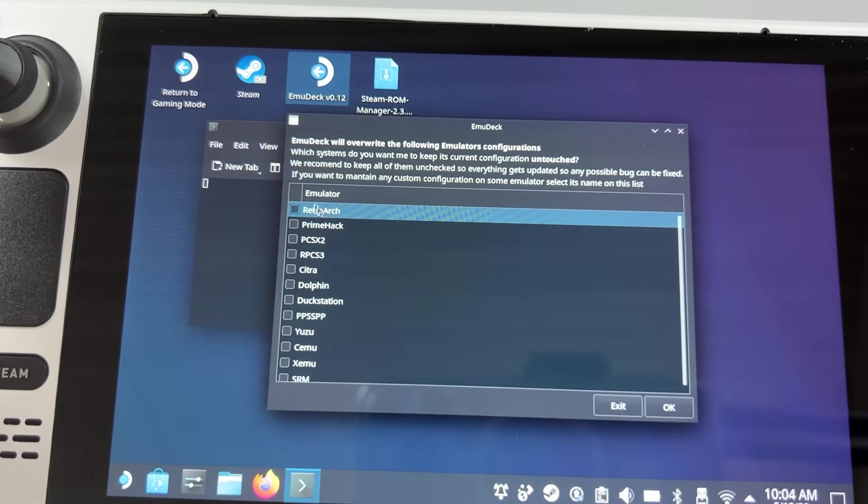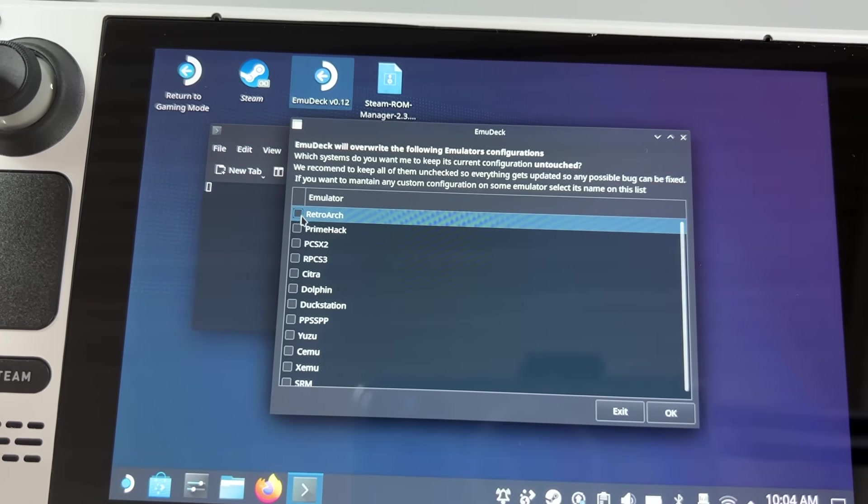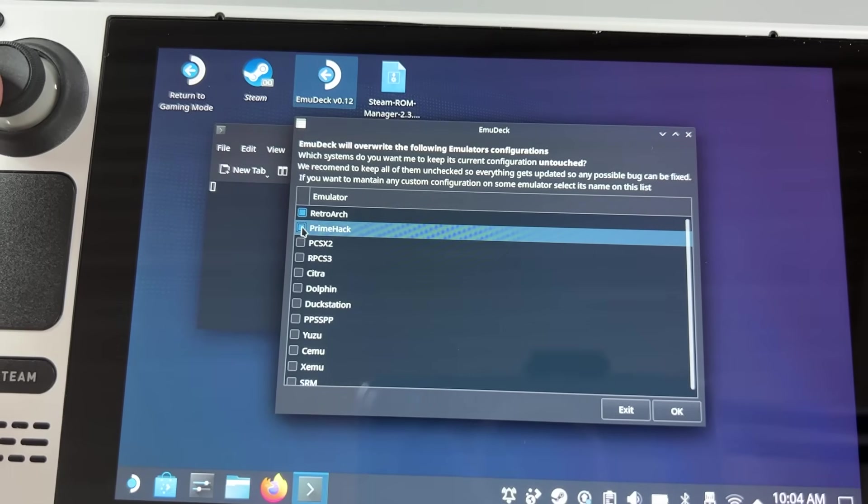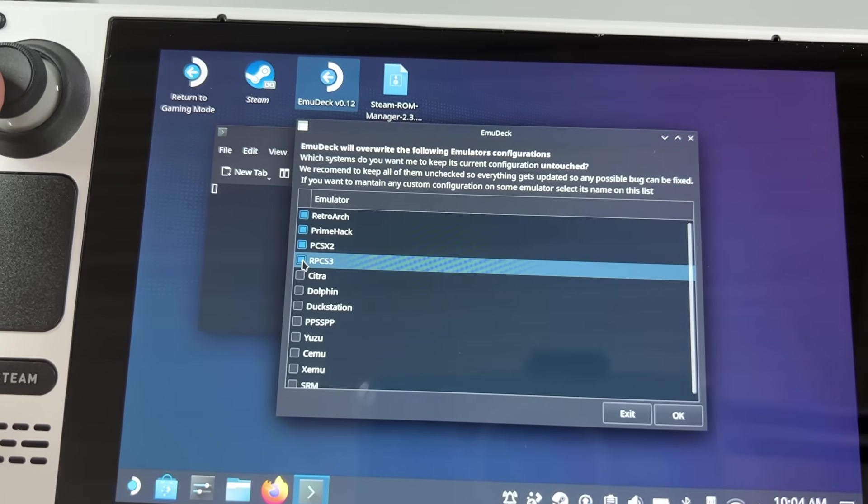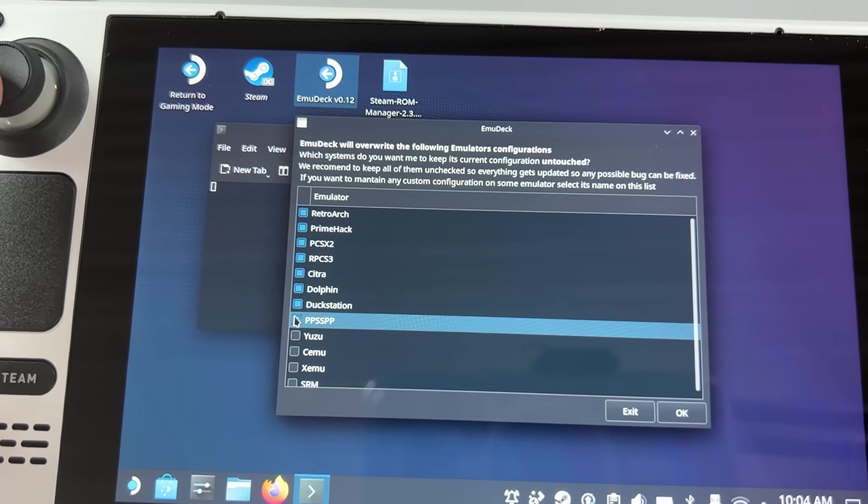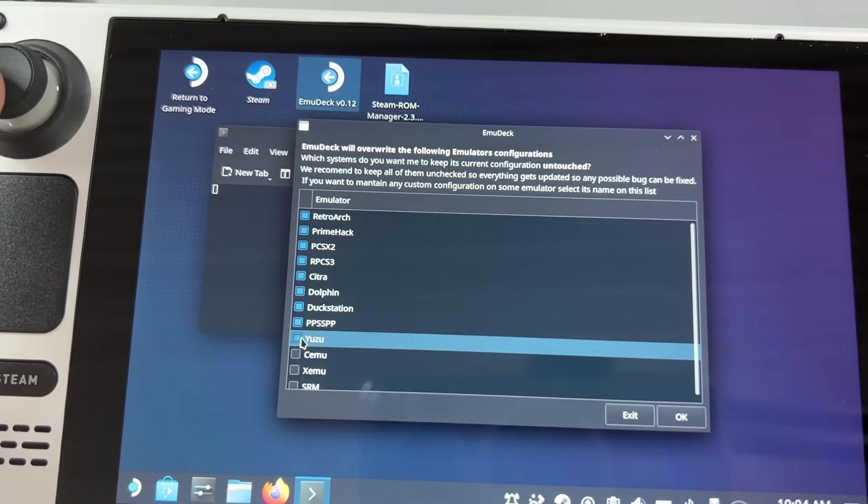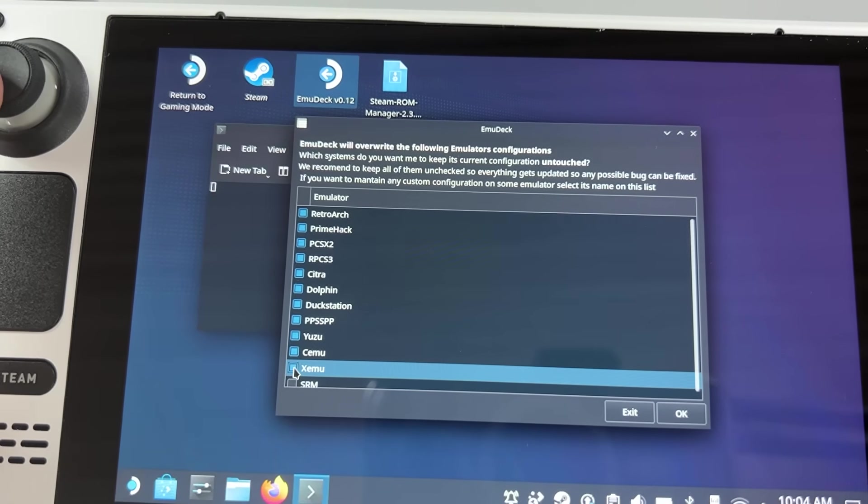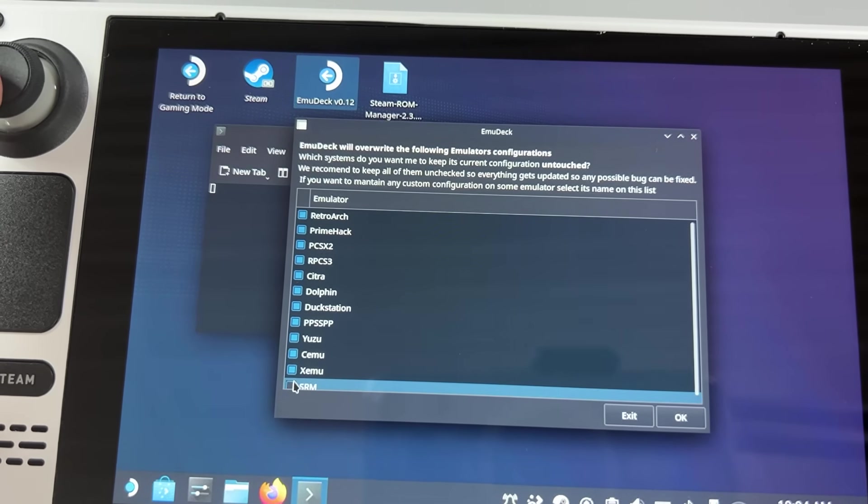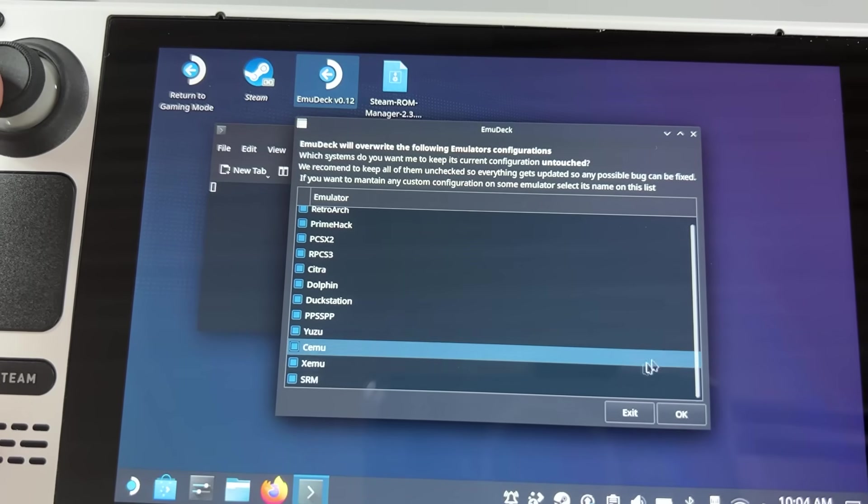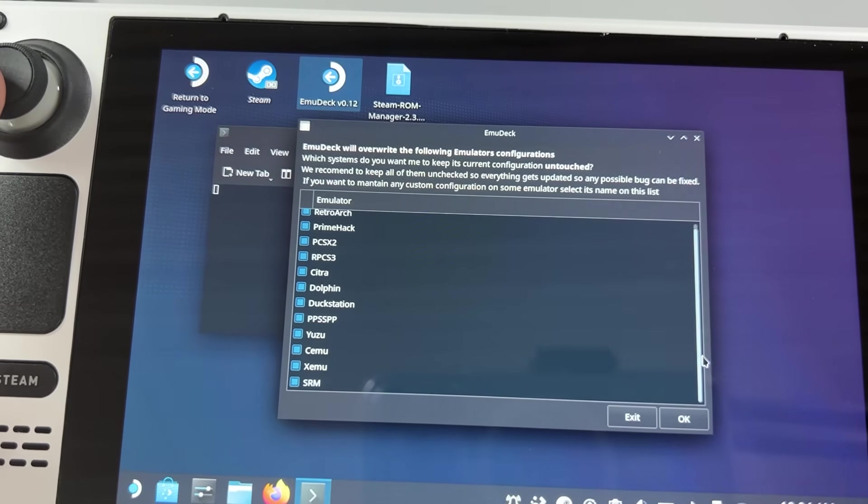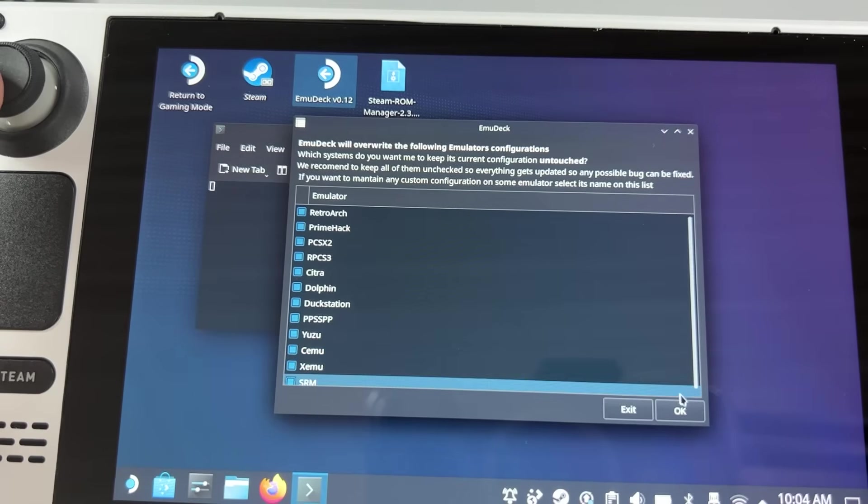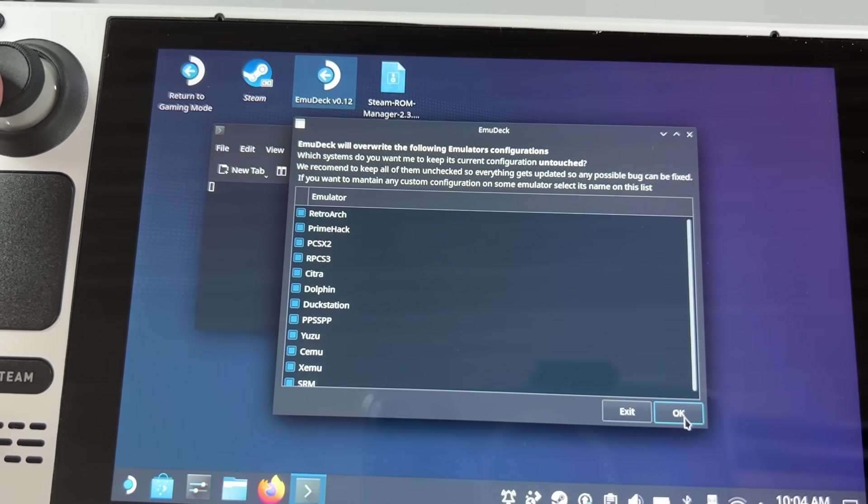And lastly I get the question whether or not to write over my current emulator settings, and I have to choose which emulators I don't want to write over. And since you probably are doing this for the first time you don't even get this question. And once that is done you can finally hit OK and the installation process will start.